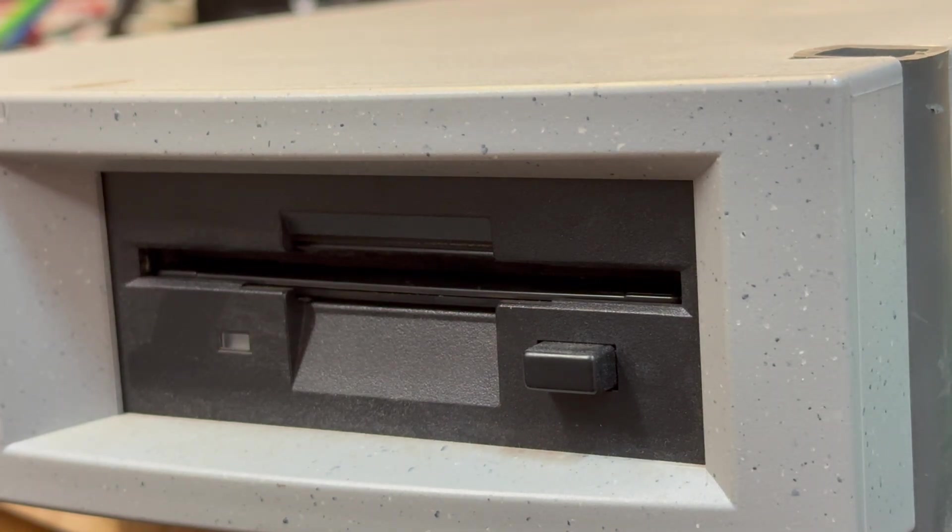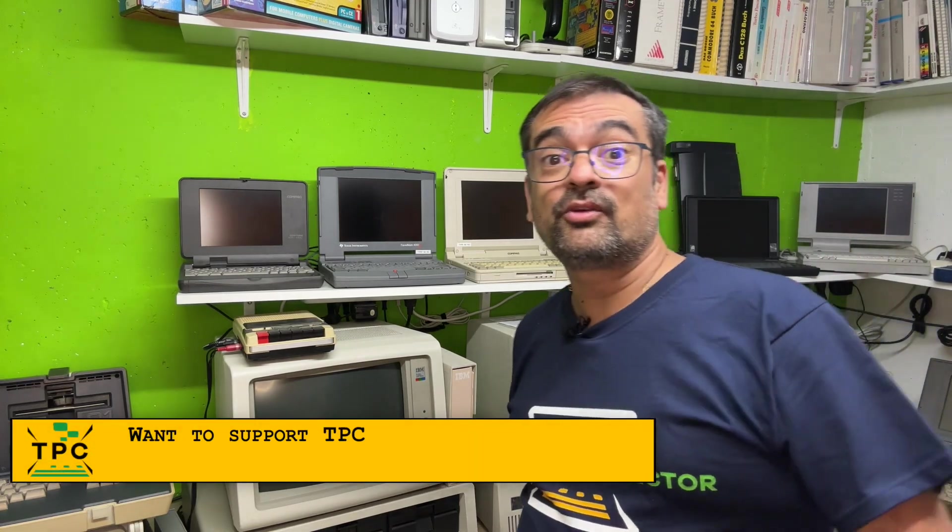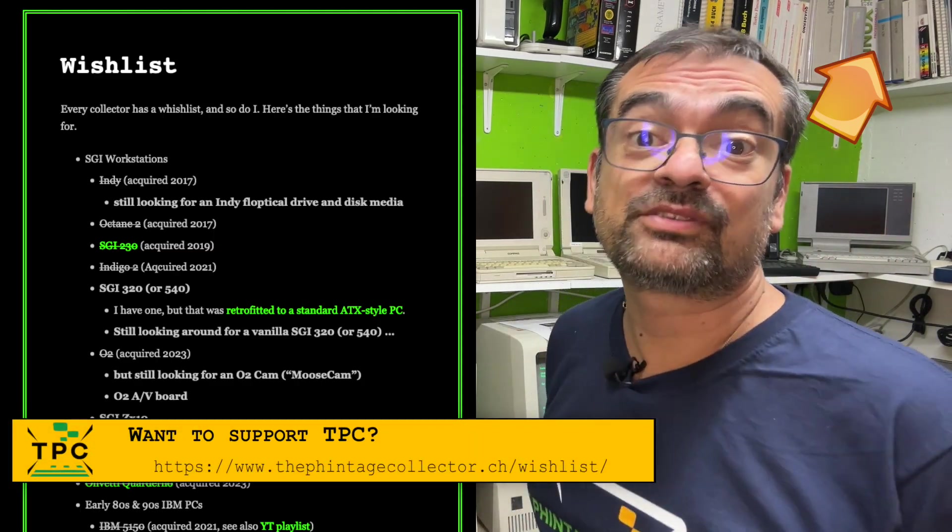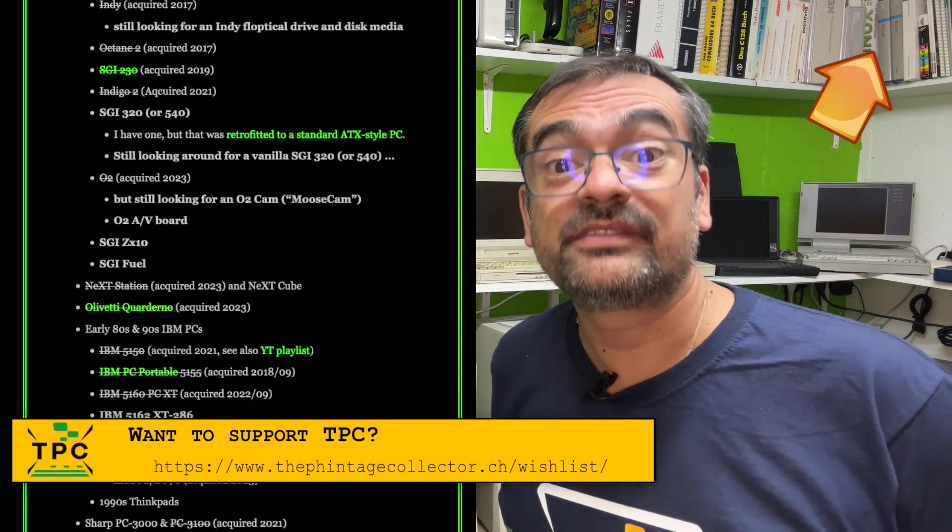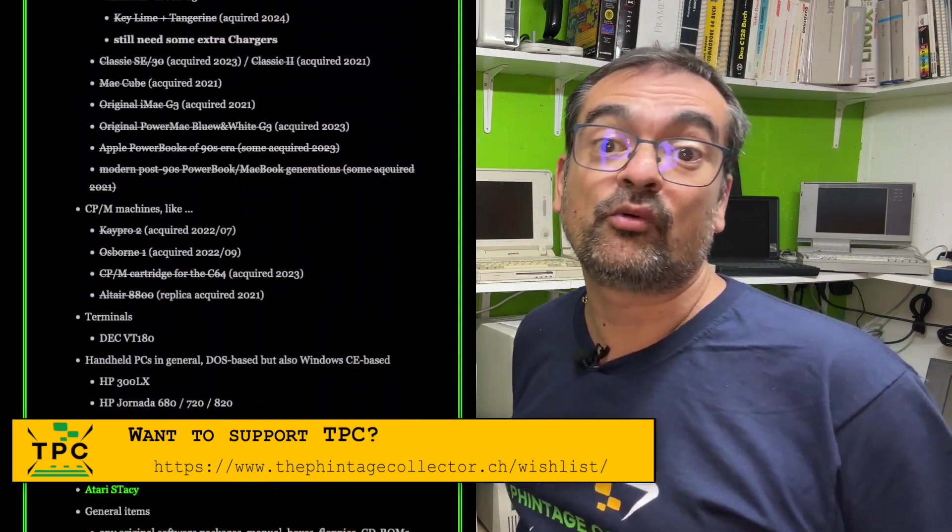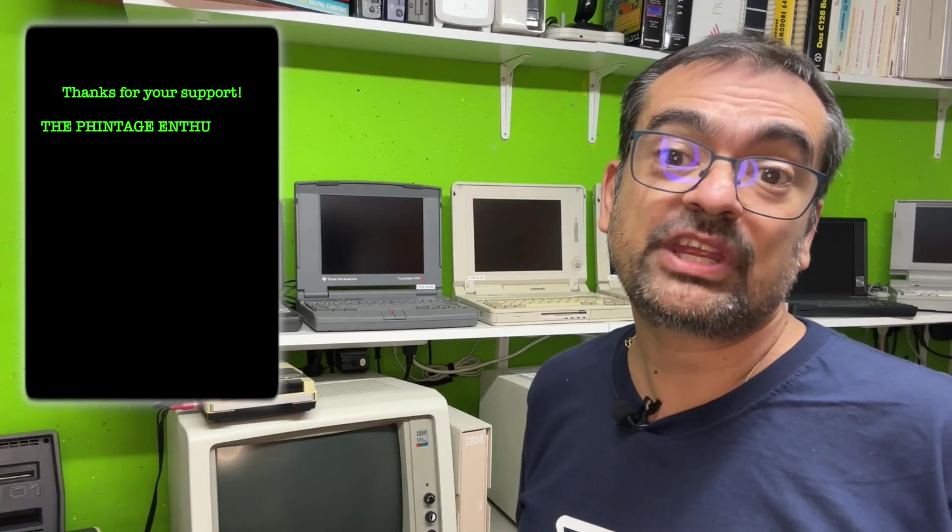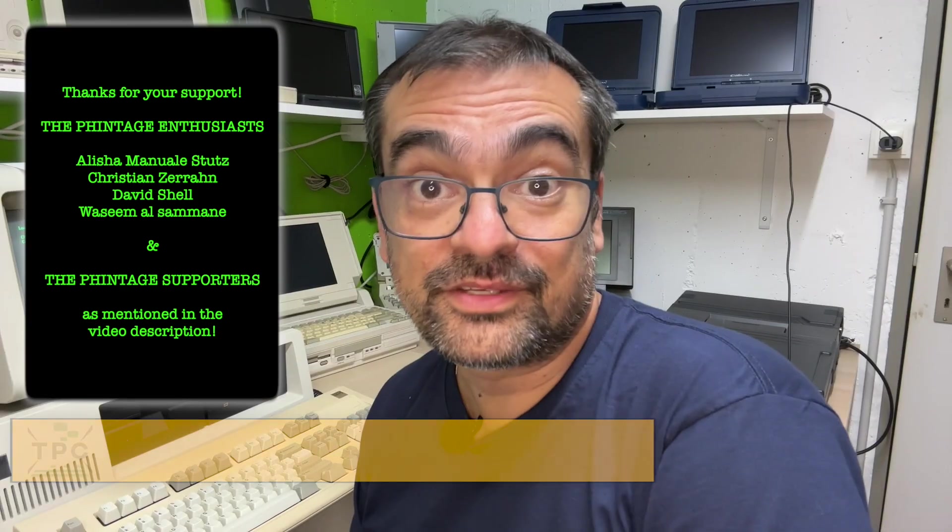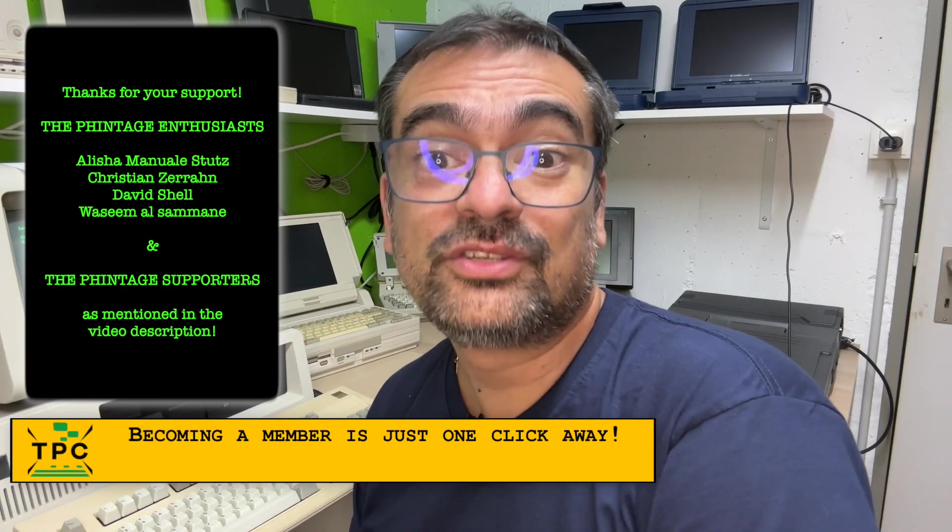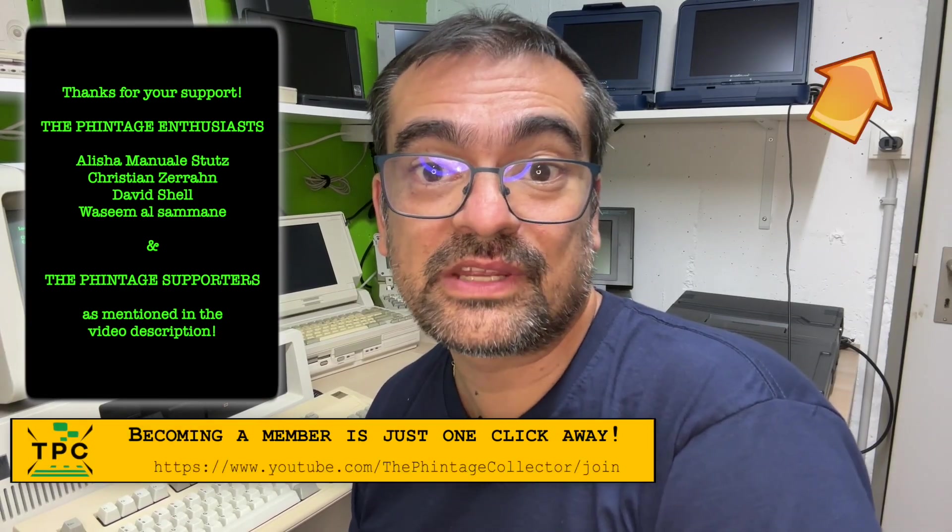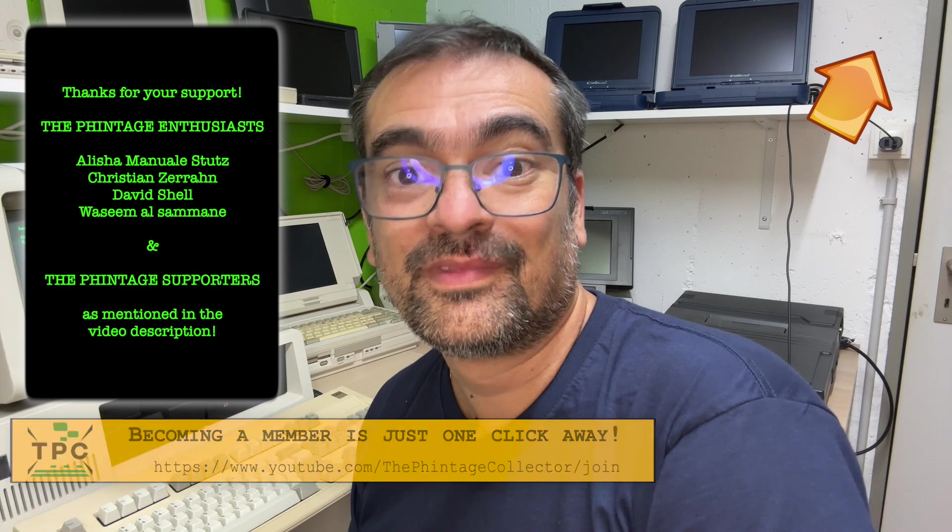I'm the Vintage Collector, and this was my story for today. Oh, and by the way, if you're asking yourself how to support me and this channel, consider looking on my wishlist for Retro Gear or a channel membership subscription. This would allow me to bring you even more interesting topics in the future. Thanks for watching, and see you again next Sunday.